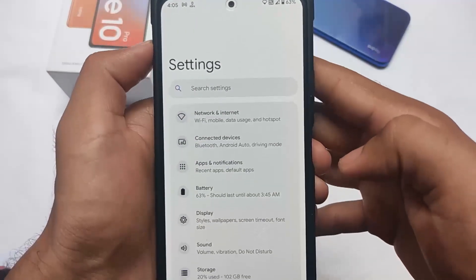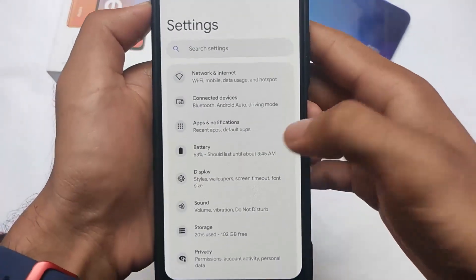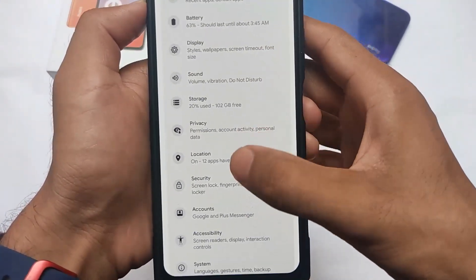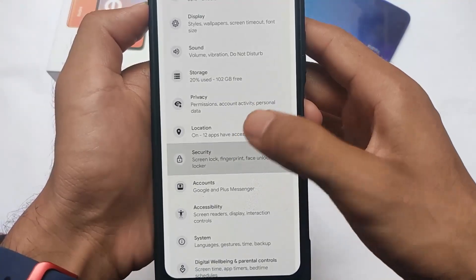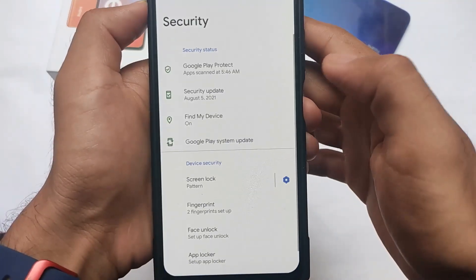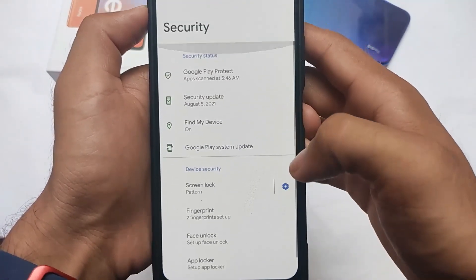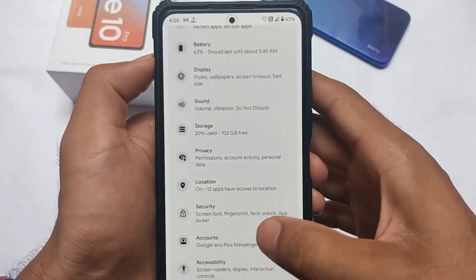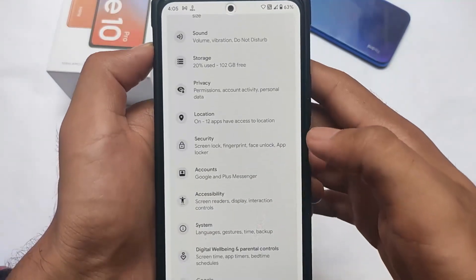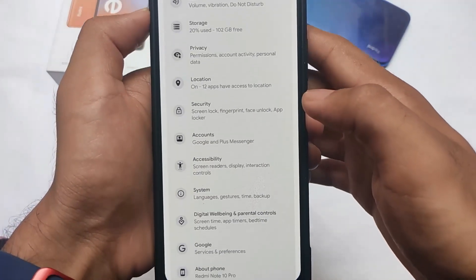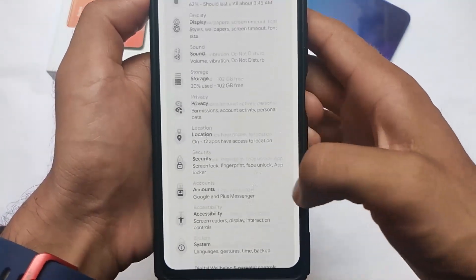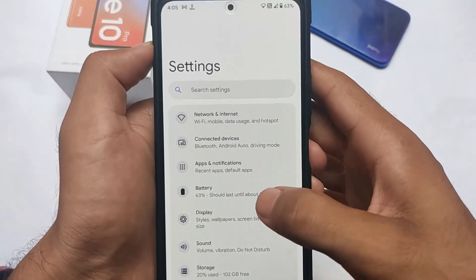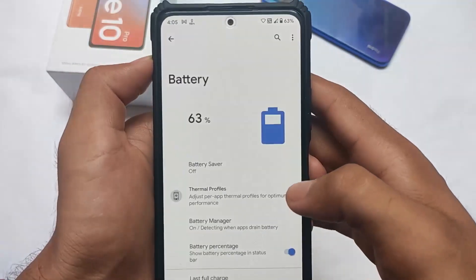The settings UI is also redesigned, as you can see — a new settings UI is present. I'm using it on Redmi Note 10 Pro. Battery backup seems decent enough. Face lock, fingerprint, and app lock are all present — everything you need in a custom ROM.